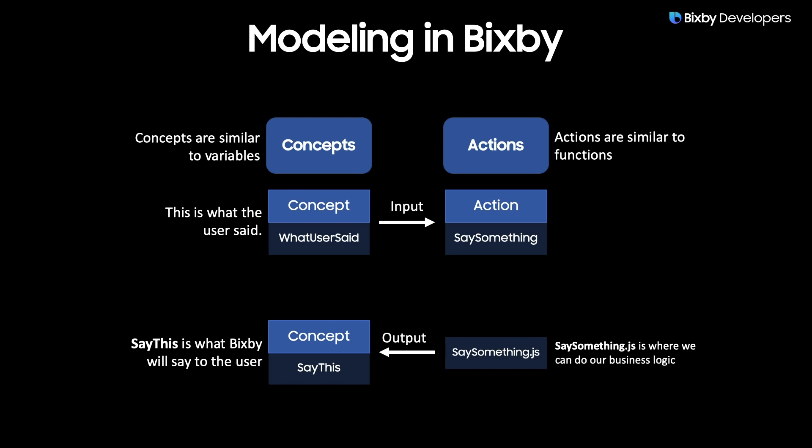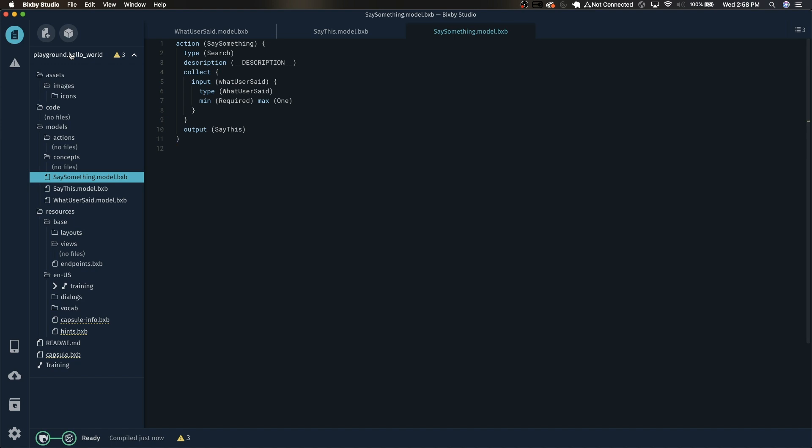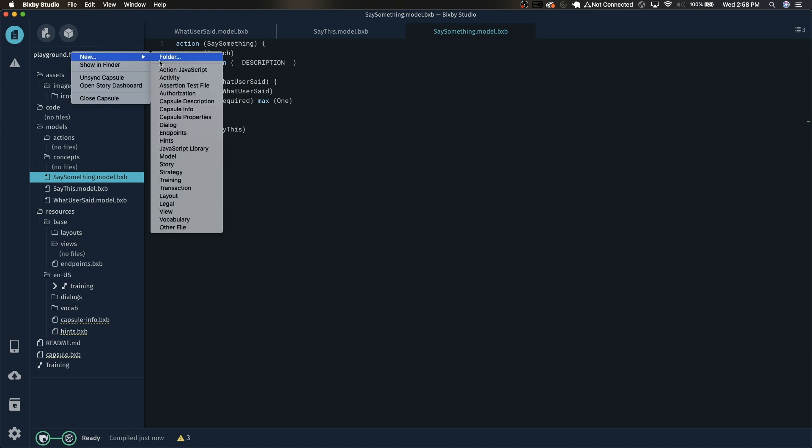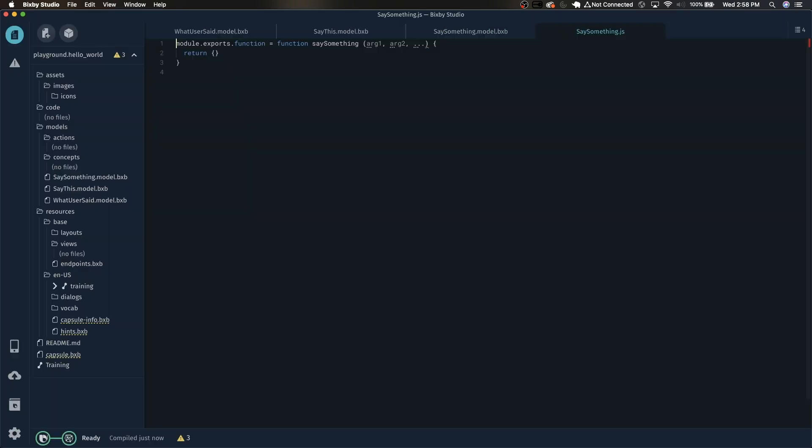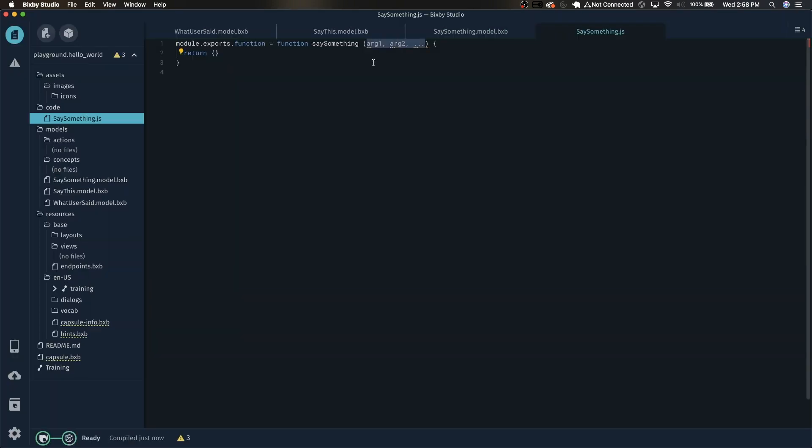So the next thing we need to do is create the SaySomething.js. Right click this and select new action JavaScript. Let's name this the same thing as we named the action: SaySomething.js. Now this will be the logic that will be run when the action SaySomething is triggered. We need to make sure that the input parameters here are the same as what we defined in the action.